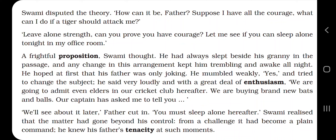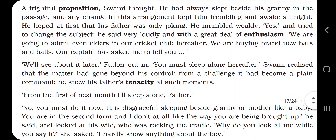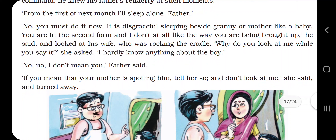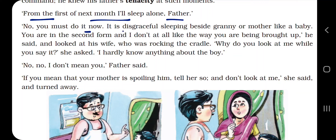'Our captain has asked me to tell you,' Swami said, trying to distract his father, hoping Papa might be interested in cricket. He wanted to get rid of this conversation about courage. But his father cut in and said, 'We will see about it later. You must sleep alone hereafter.' Swami realized that the matter had gone beyond his control — what started as a challenge had now become a plain command.